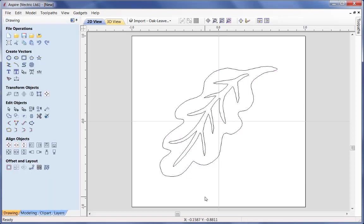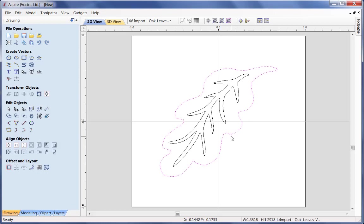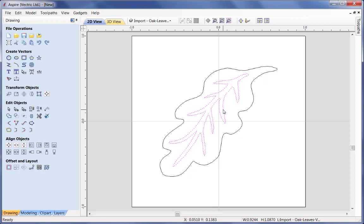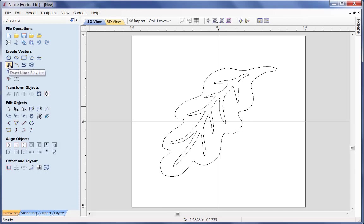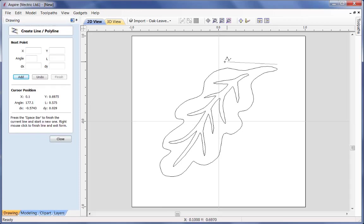Now we need to look at how we are going to model this leaf. It really forms three different stages: first, create the underlying shape using a 2 rail sweep command - I will need to create some vectors for the 2 rails and the cross section. That will then be trimmed back to the external vector, and then we will use the same vector to create an undulating shape. Following that we will use the central vane with a rounded profile to create that central vane on the top of the leaf.